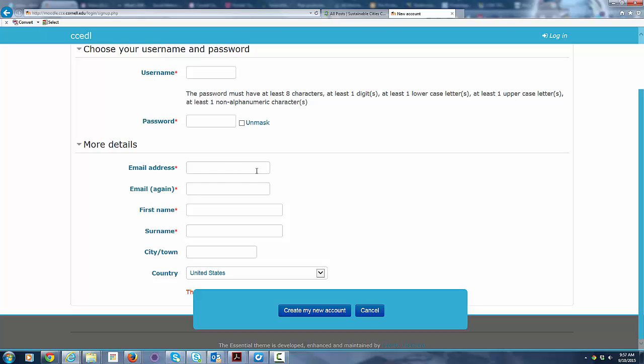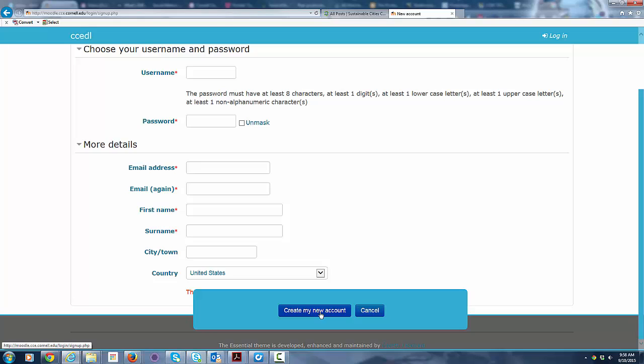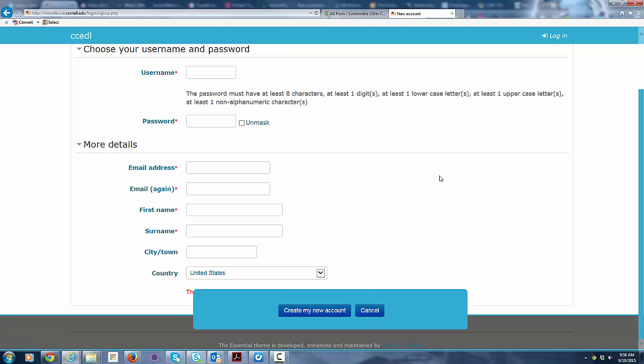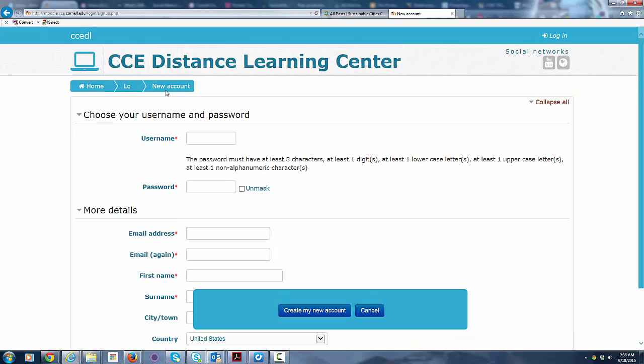You'll need your email address so that the system can communicate with you, your name, where you're from, and the country that you're in. And then you just click the create my new account button. What will happen then is the system will send an email to you at the email address you specified with a link to confirm your account. And once you confirm your account, you are all set to go.